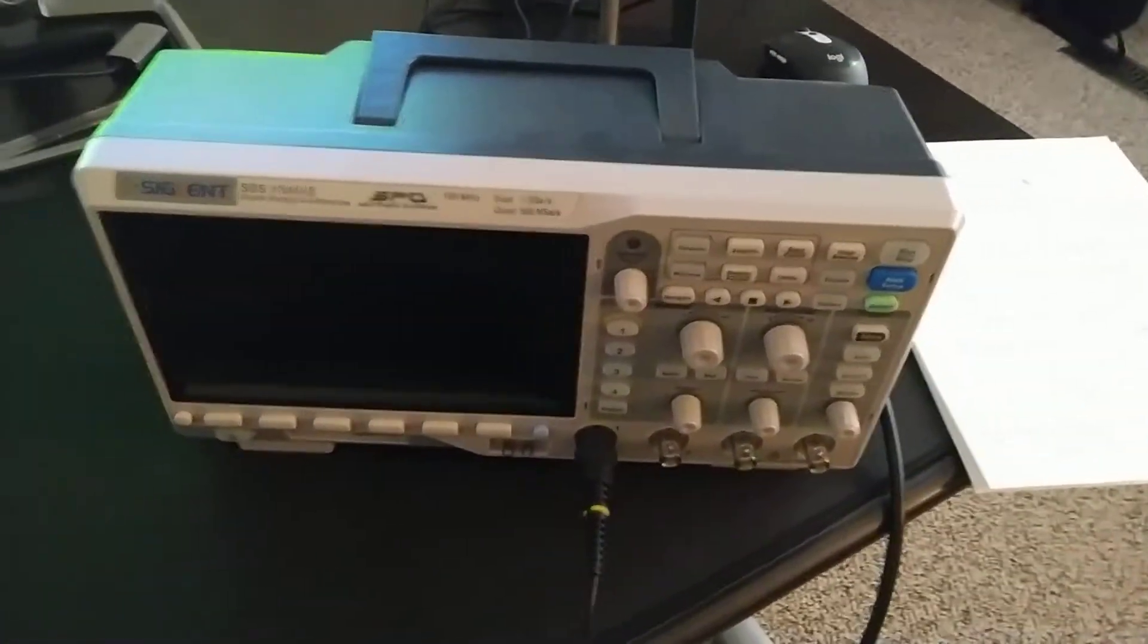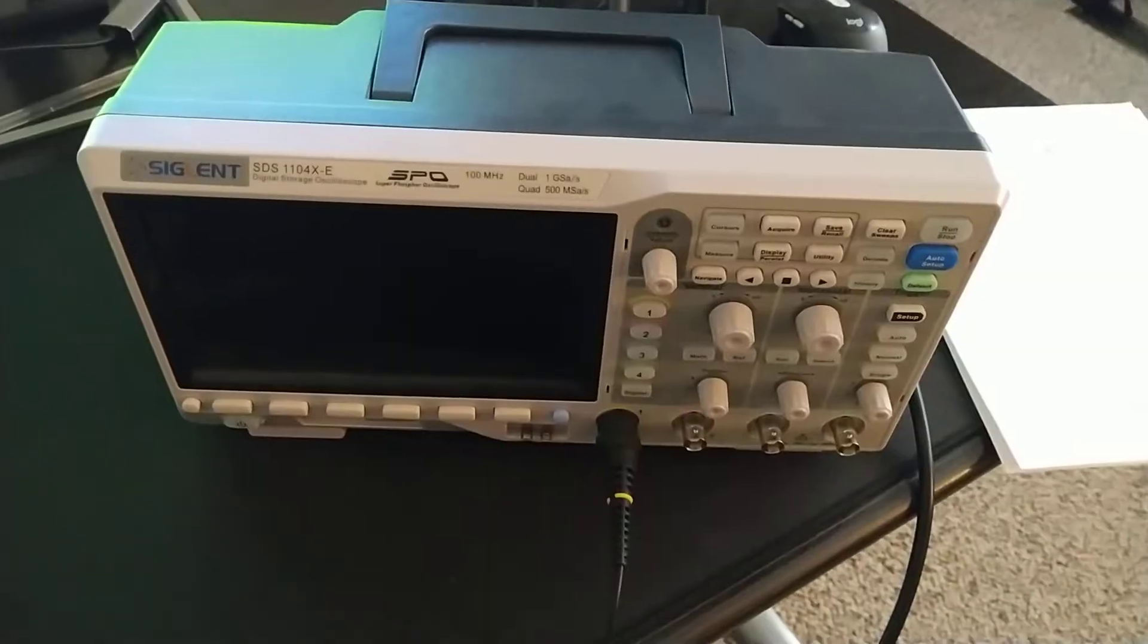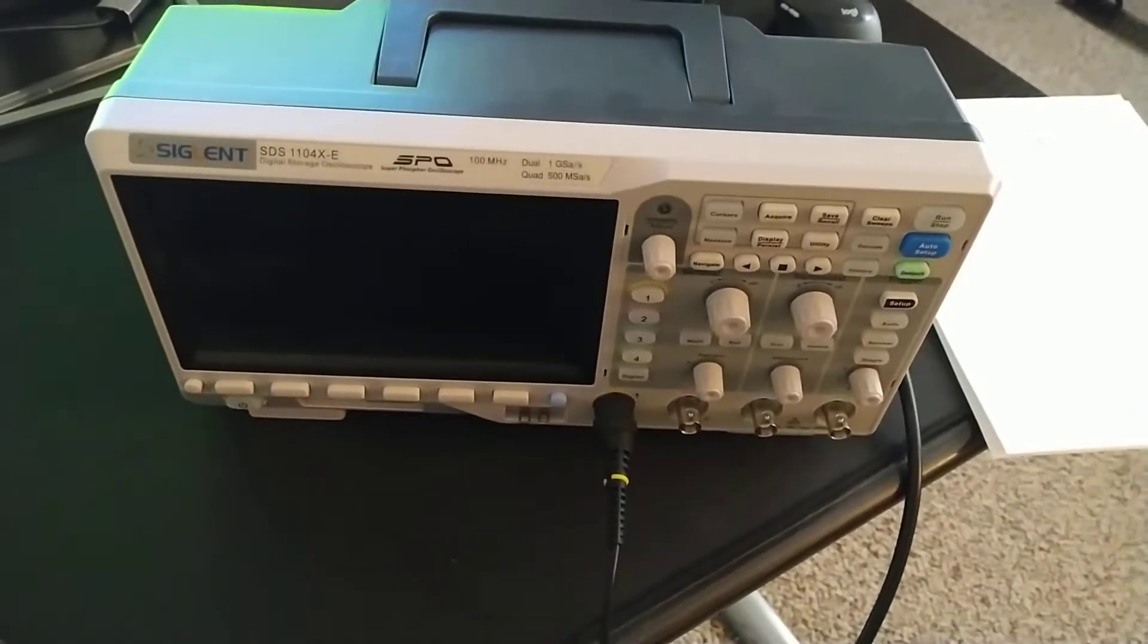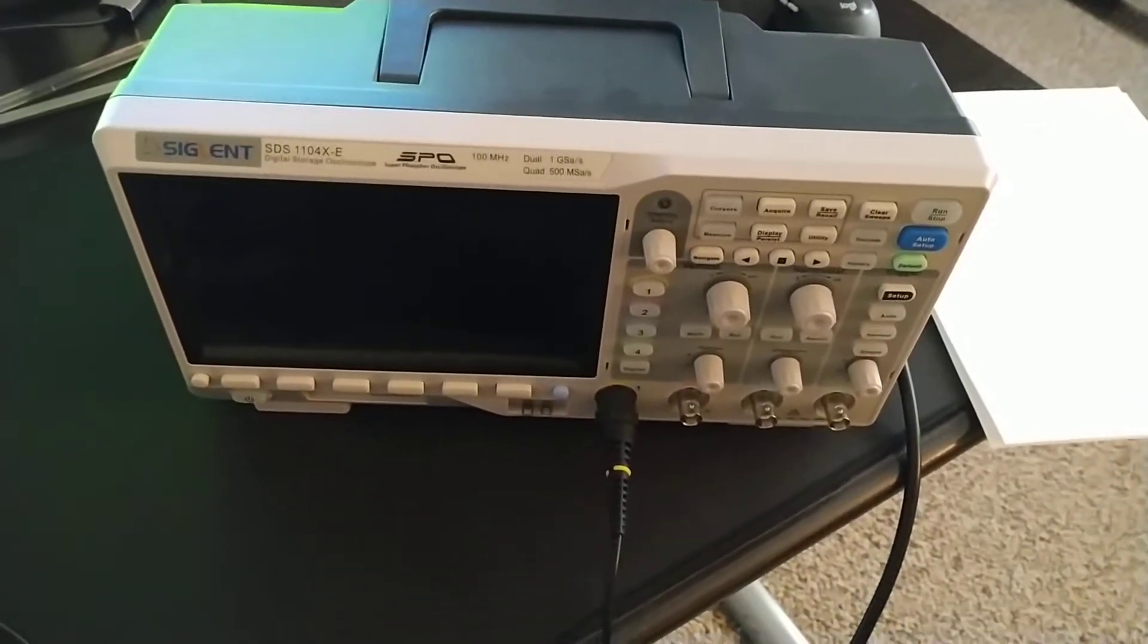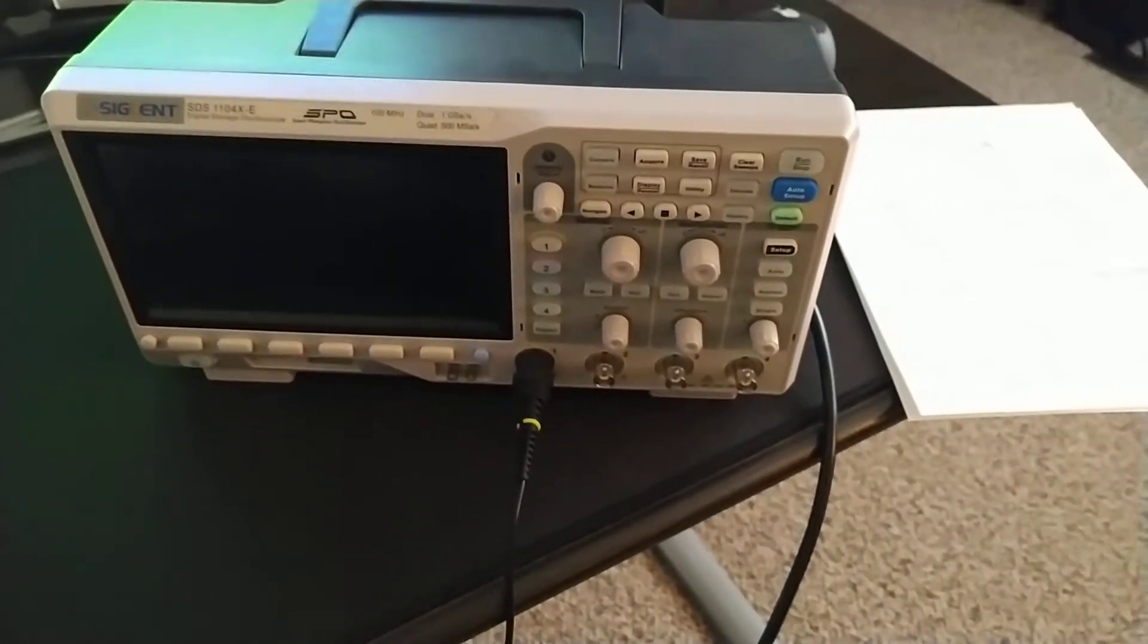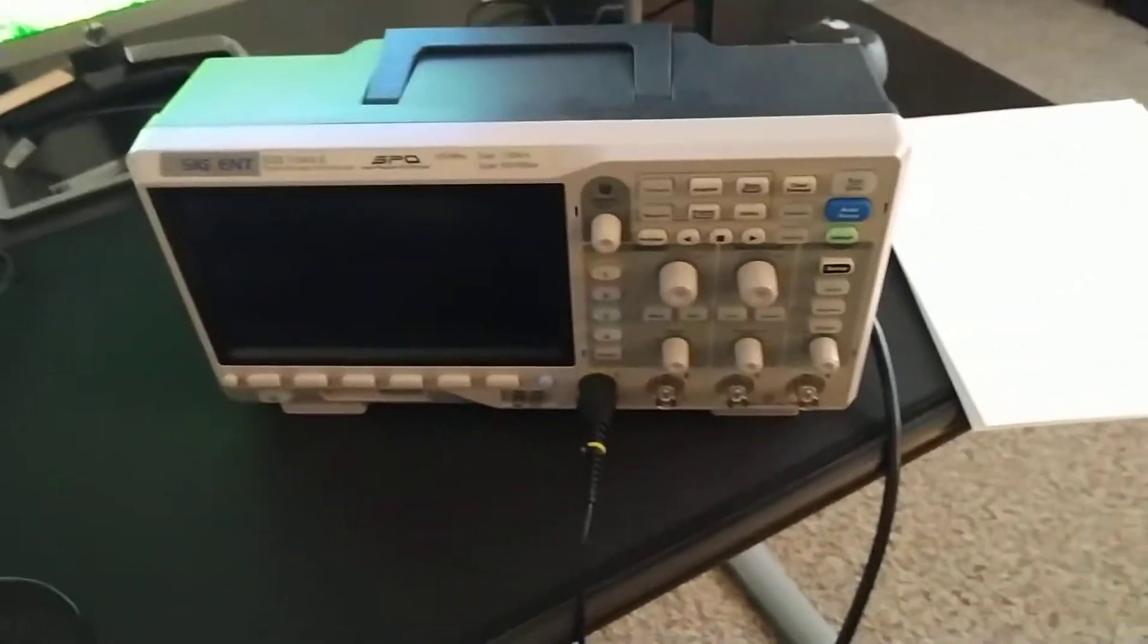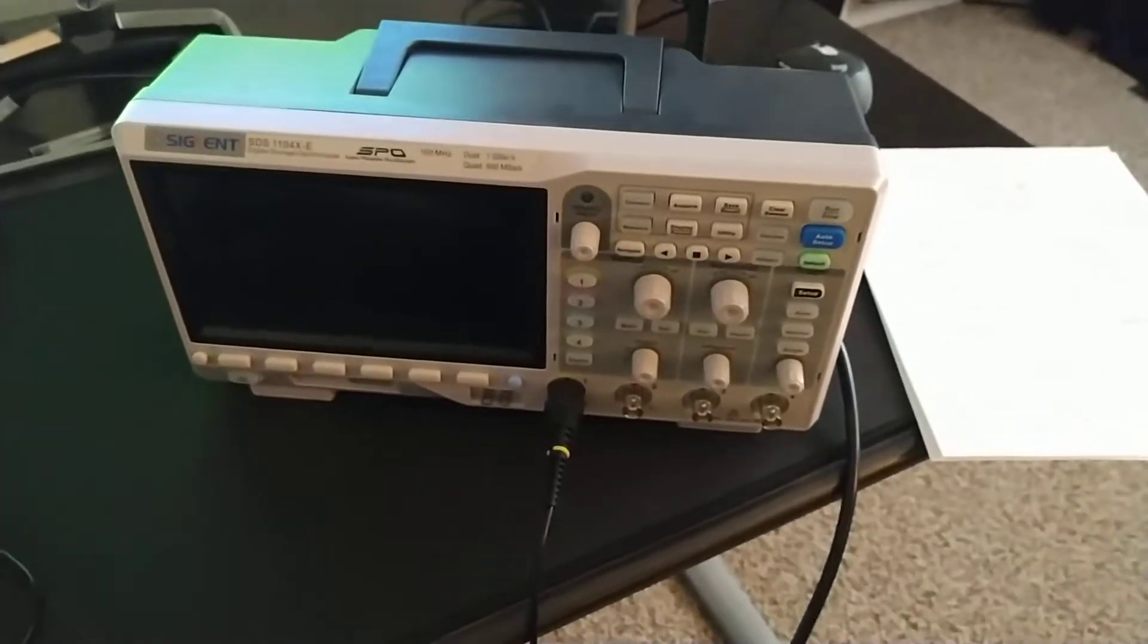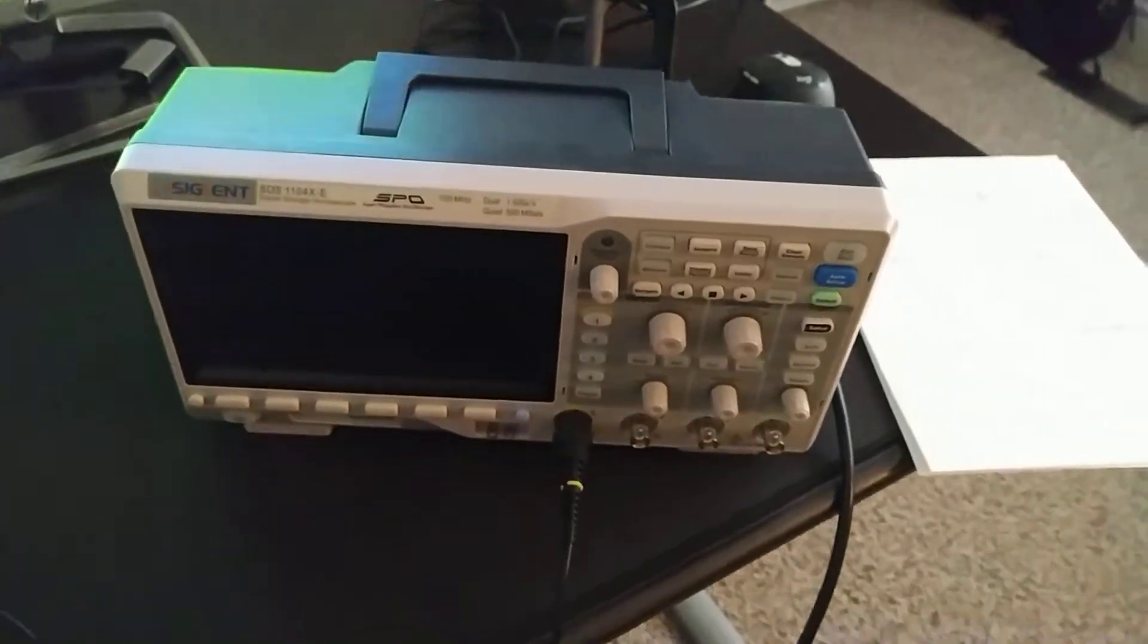Here I've got a Siglent SDS1104XE which is able to decode CAN. There's a few little things you've got to do in order to do that.